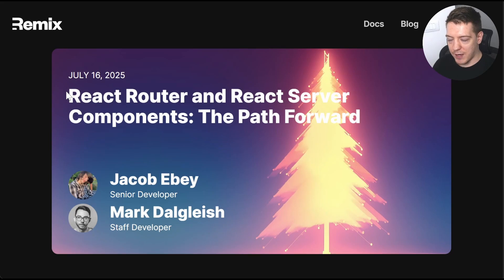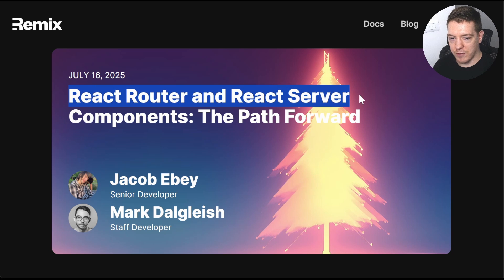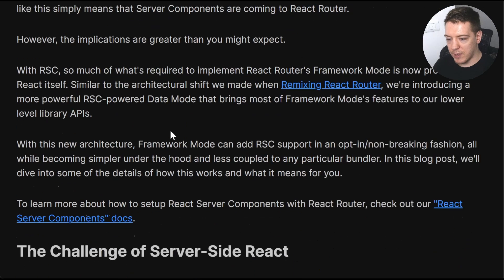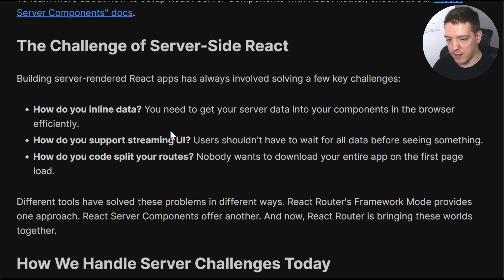So yesterday the React Router team published this article going over React Router and React Server Components and the Path Forward. I'm not gonna go through the article in detail.